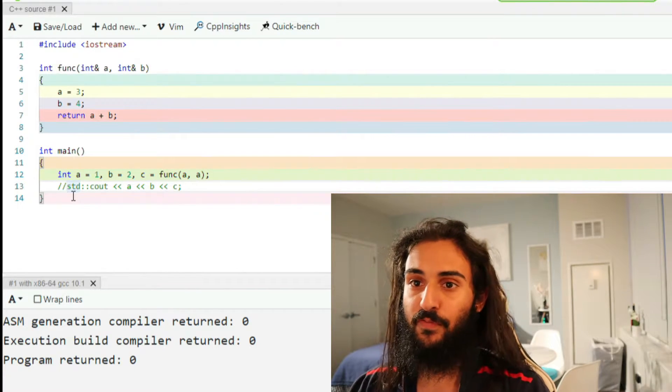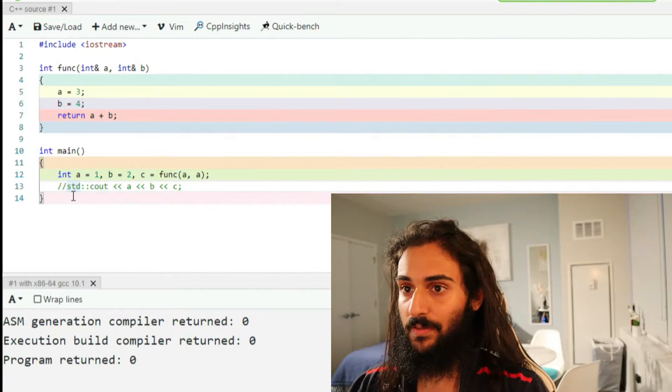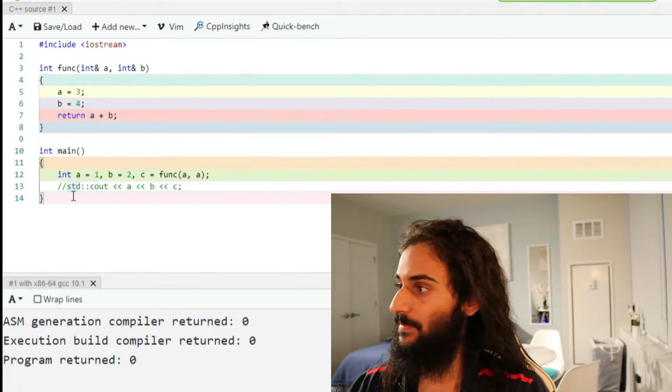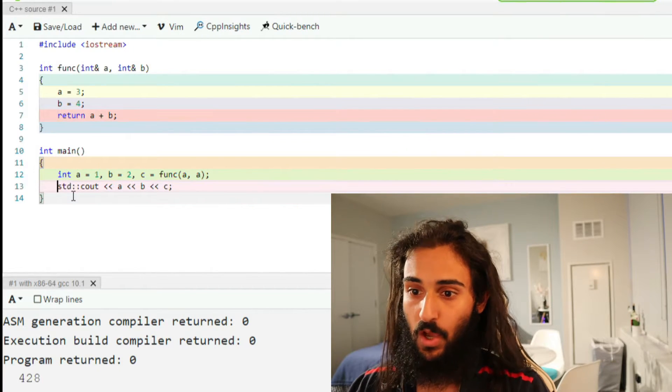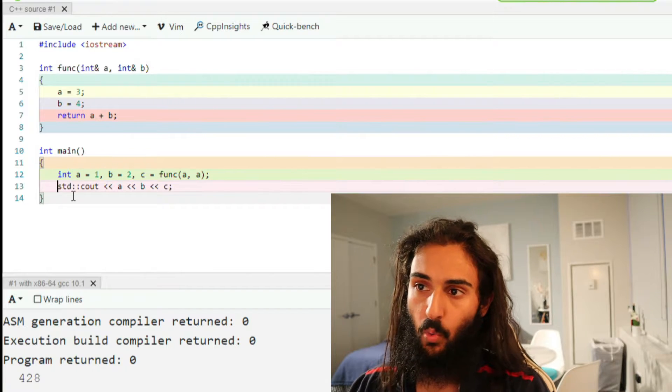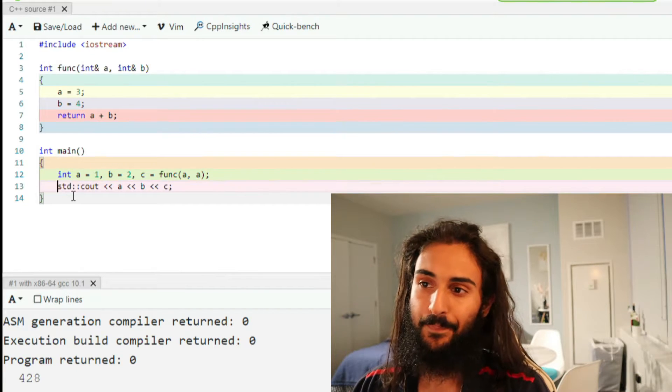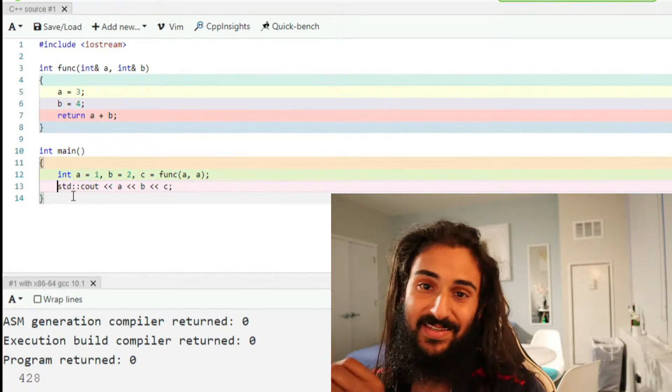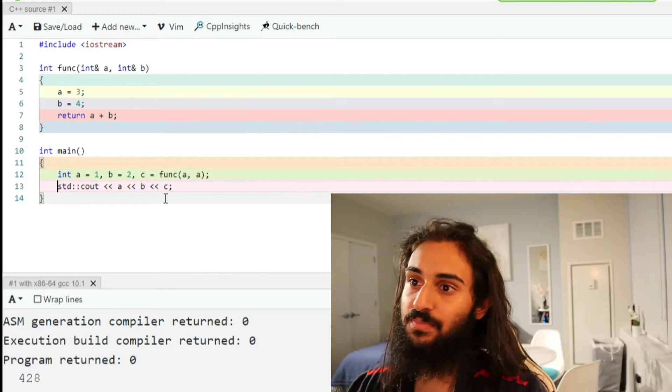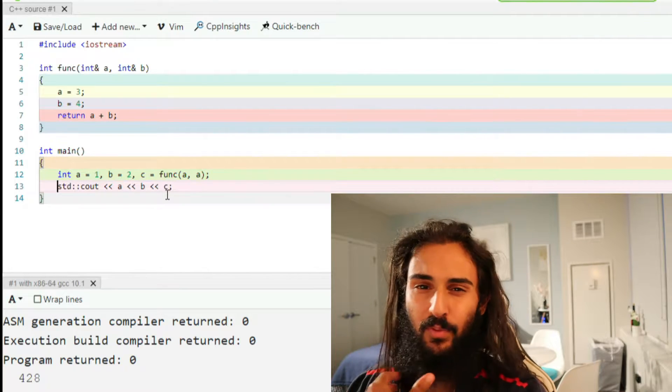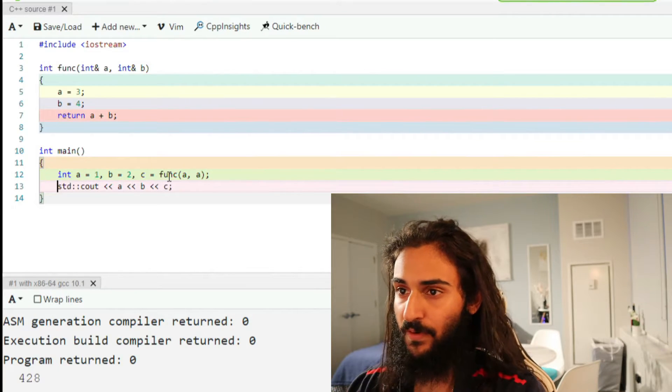All right, so hopefully you've thought it through. Now let's take a look at the answer and talk about it. The answer is 428. What's going on here? Let's first look at C. C is probably the most complex, probably where people might have been tripped up, so let's look at it first.